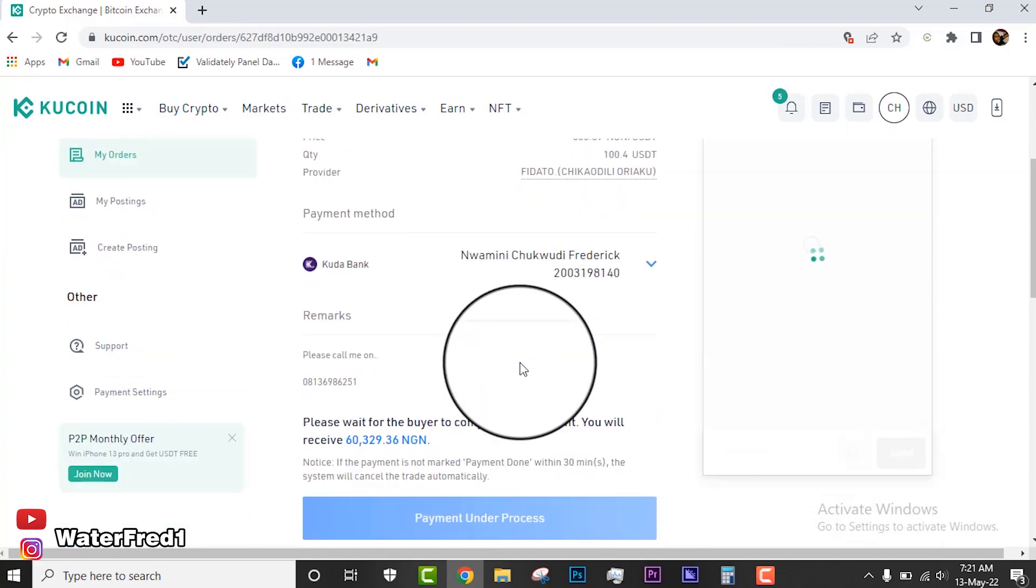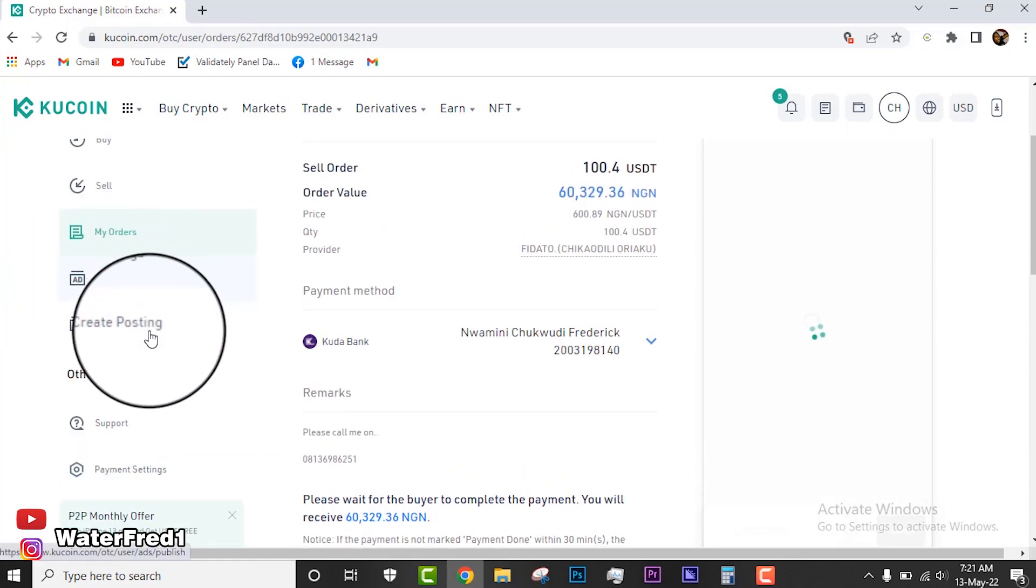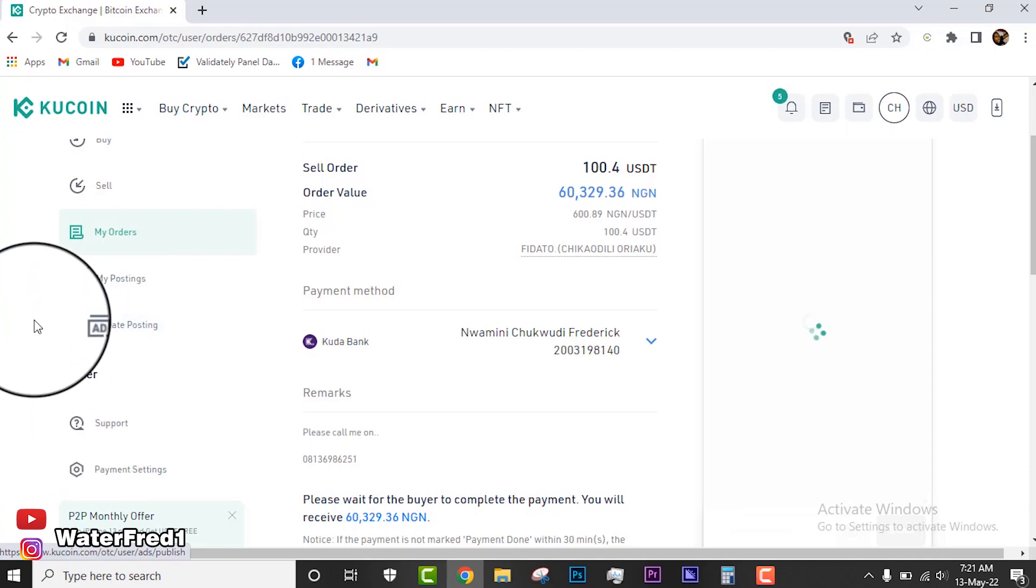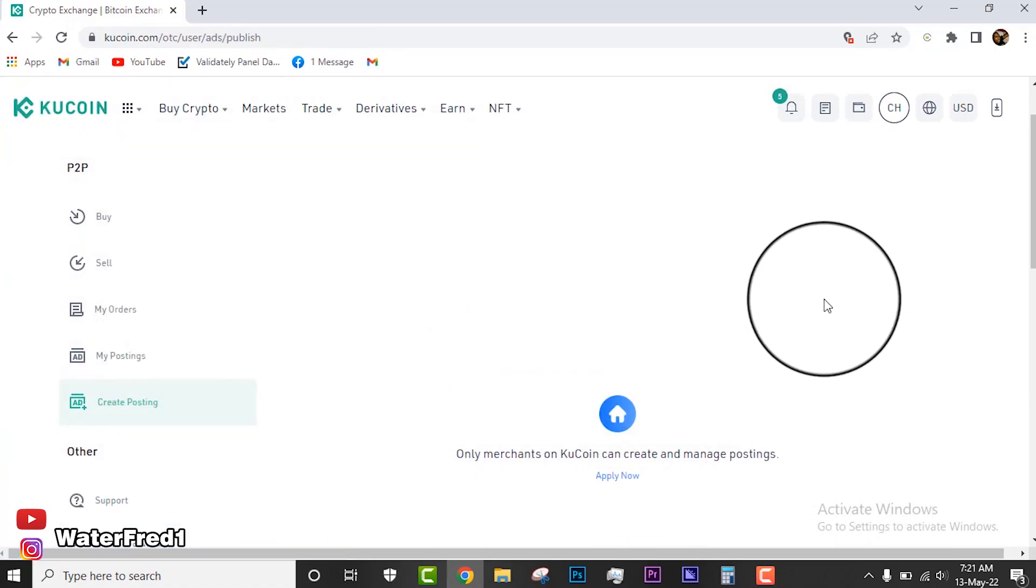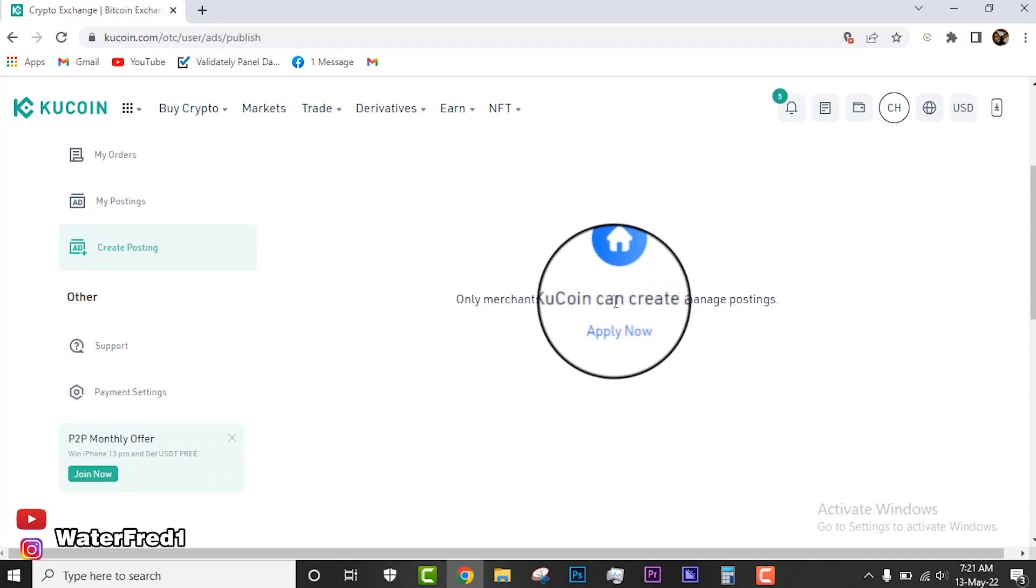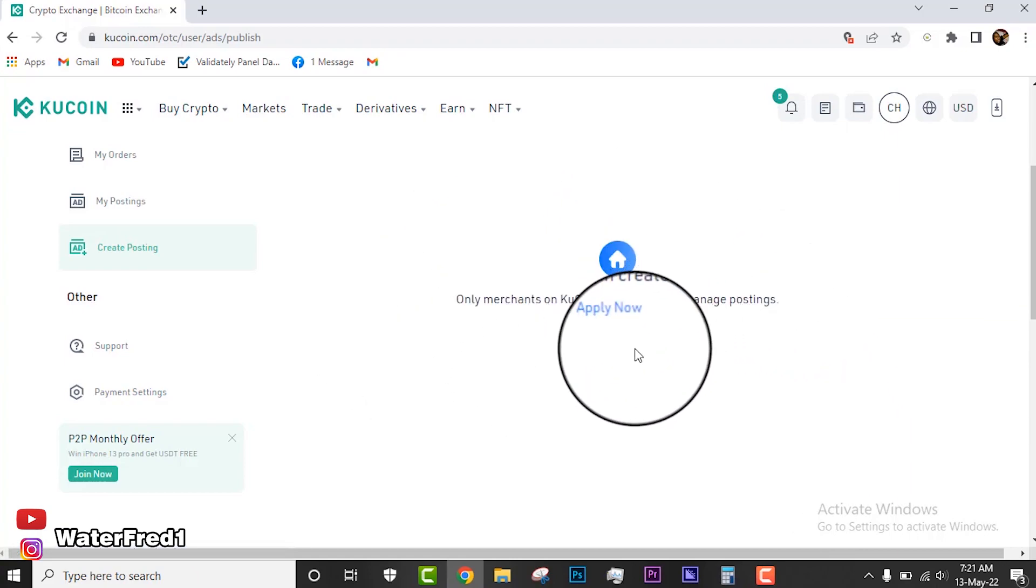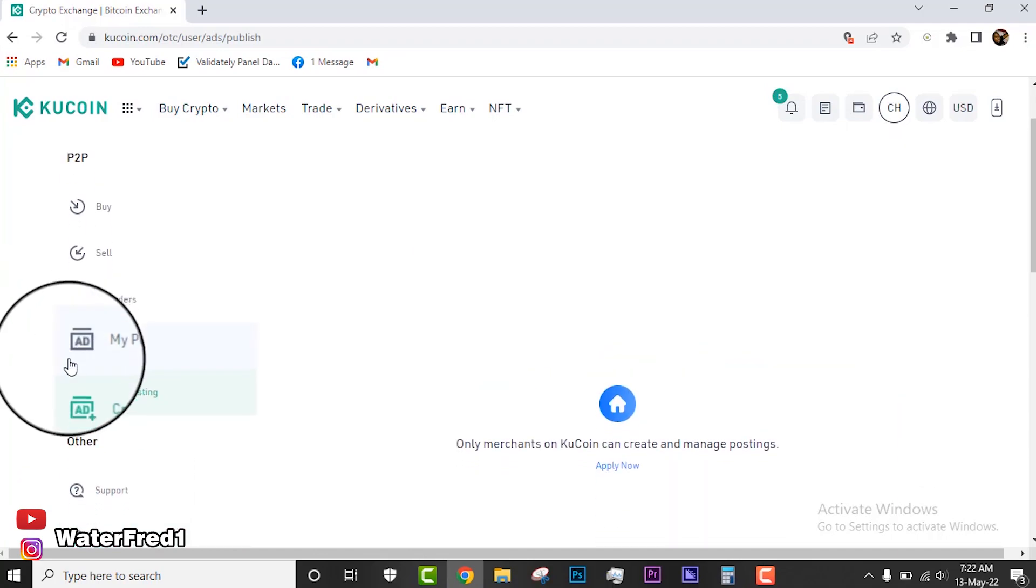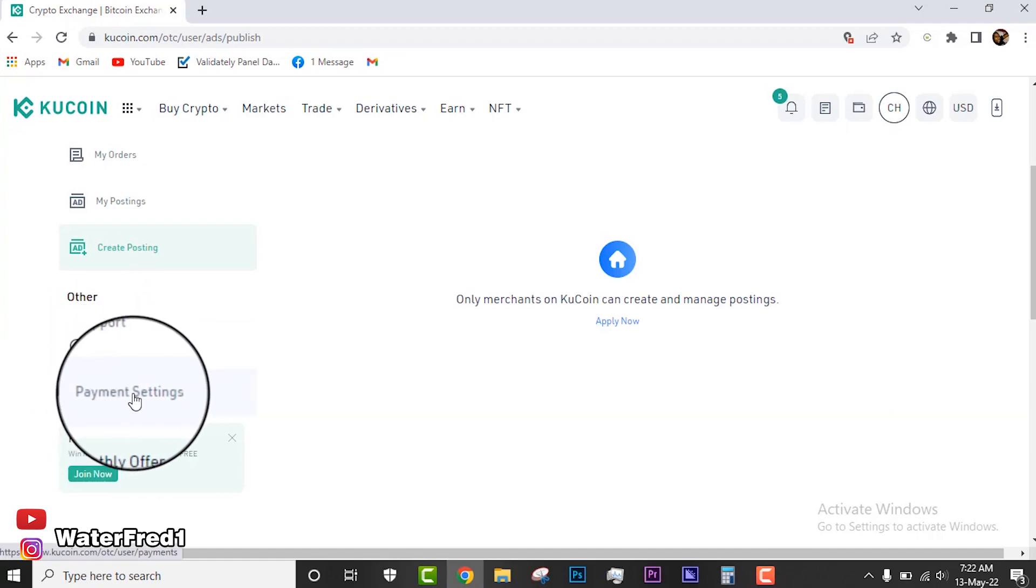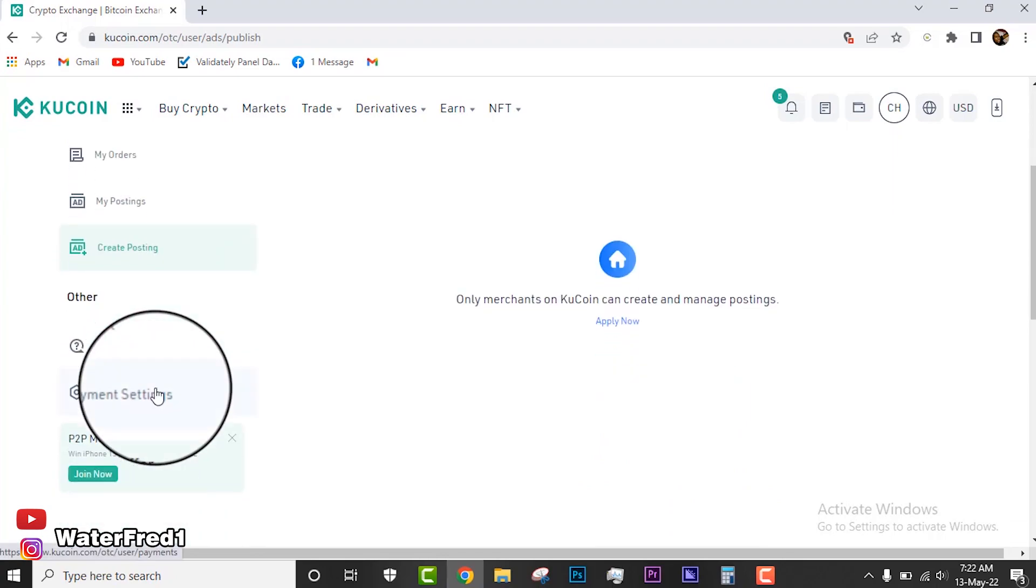While we are waiting for that, I would like to take you to this create posting if you want to be a merchant or post your own ads on KuCoin. The only thing you have to do is come here and click on create posting. For you to create posting, you see what it's saying: only merchants on KuCoin can create. So you can click on here to apply, submit your ID card and your bank account statement, then get approved and you can start placing trades like the other people that you saw their ads.